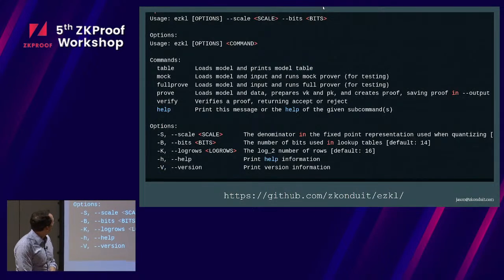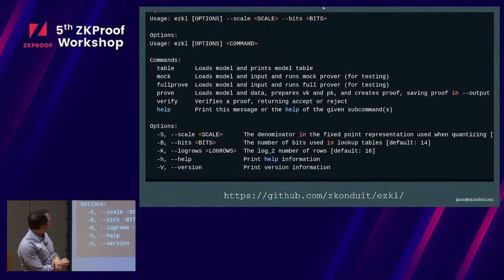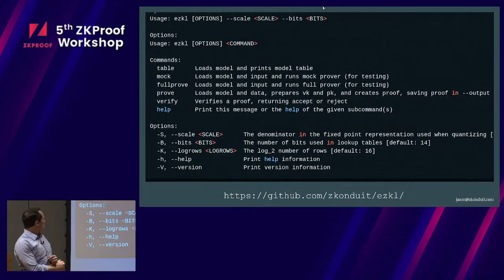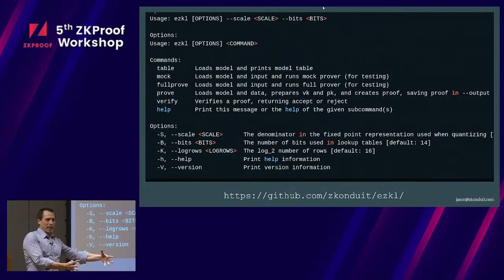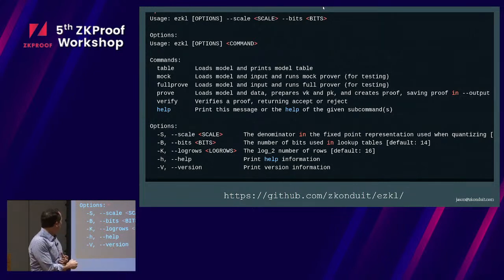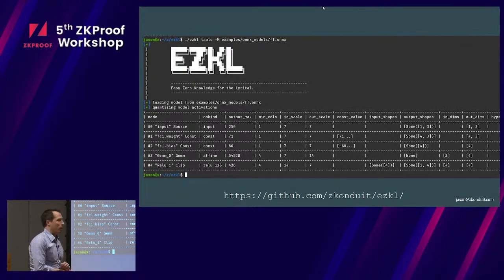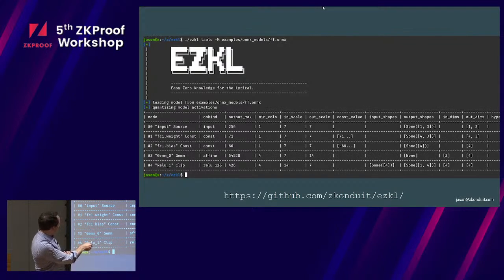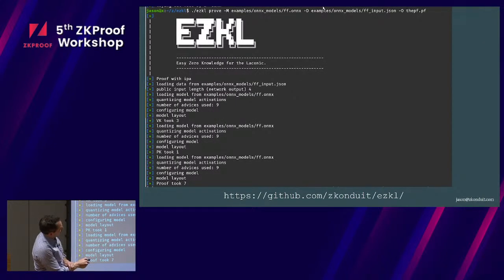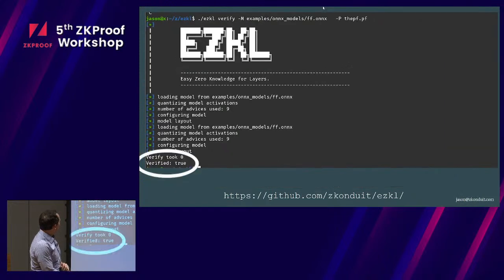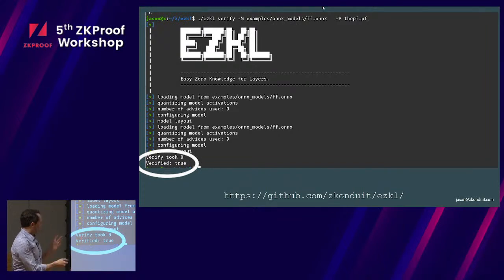We're using Halo 2 in the back end. What we can do is load the model and print that table, do mock proofs and full proofs (both for testing), serialize the proof into a JSON file, verify against that, and there's a way to switch the back end between the native IPA Pasta curves of Halo 2 and the KZG-based system that Privacy Scaling Explorations and Scroll have built. You input a model from an ONNX file, produce a proof, serialize it into a proof file, and verify that proof file.